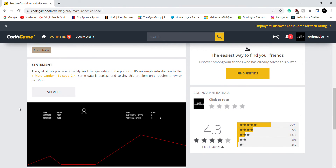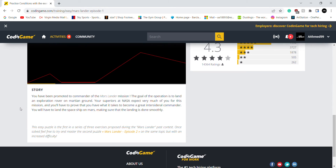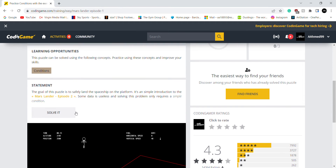The goal of this puzzle is to safely land the spaceship on the platform. From the story right here, I've been promoted to commander of the Mars Lander mission, and I have to land the spaceship on Mars and make sure that the landing is done smoothly. OK, let's solve it.